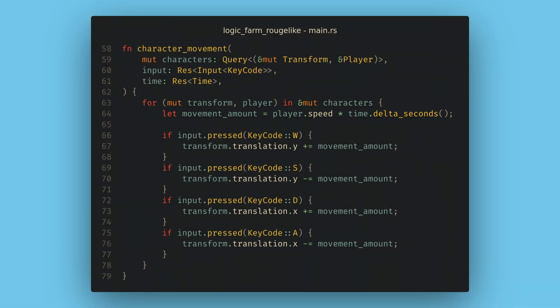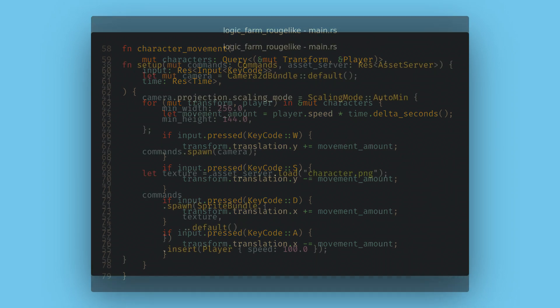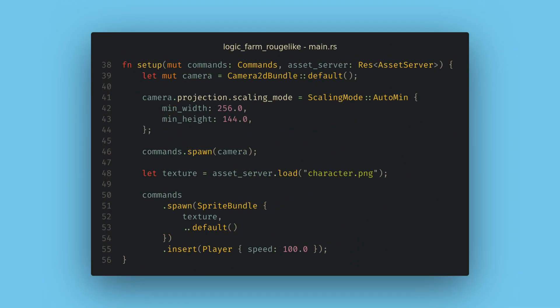As a quick exercise you can try to solve the issue of diagonal movement being faster here if you want. I'm also going to change our camera settings real quick.